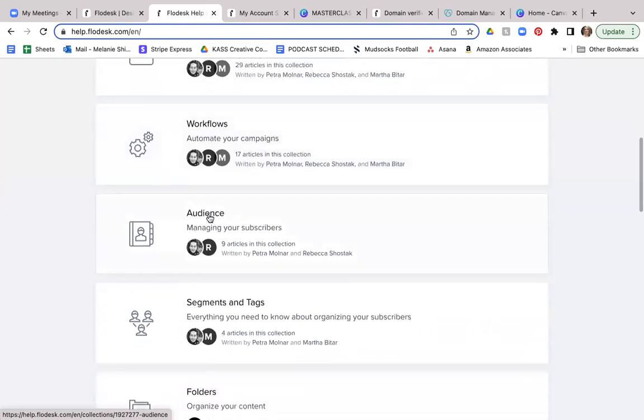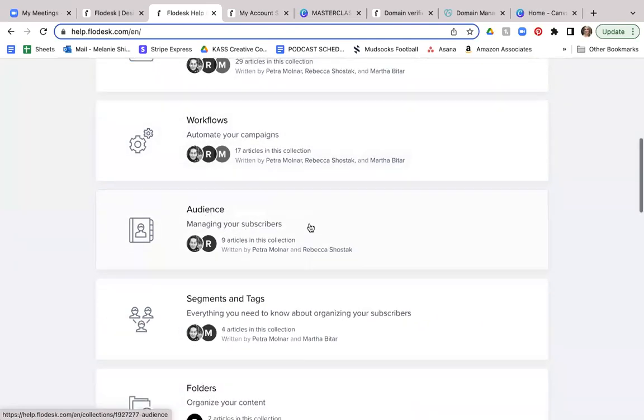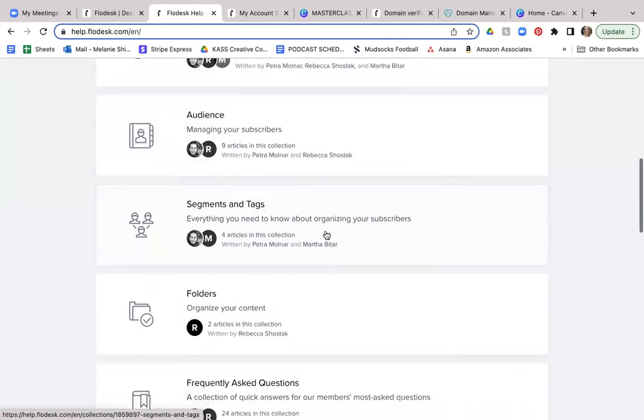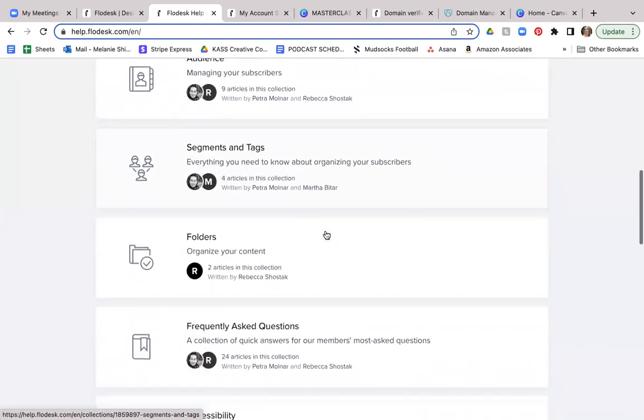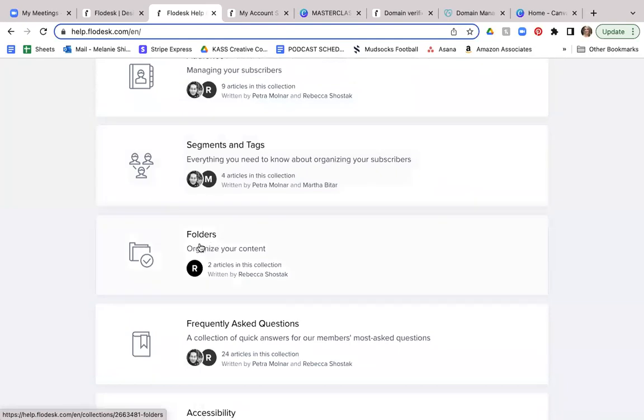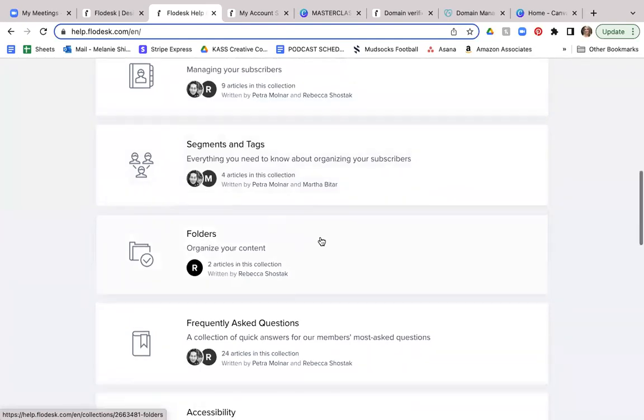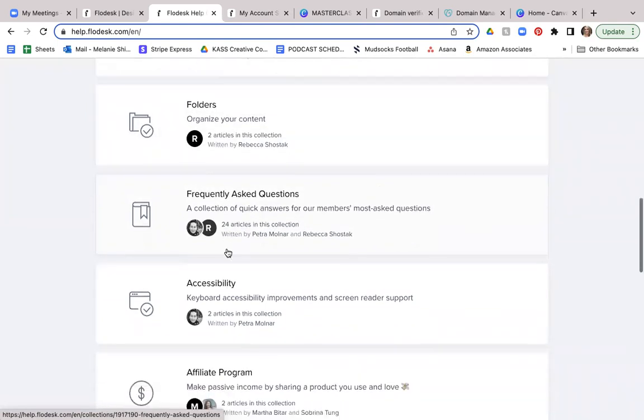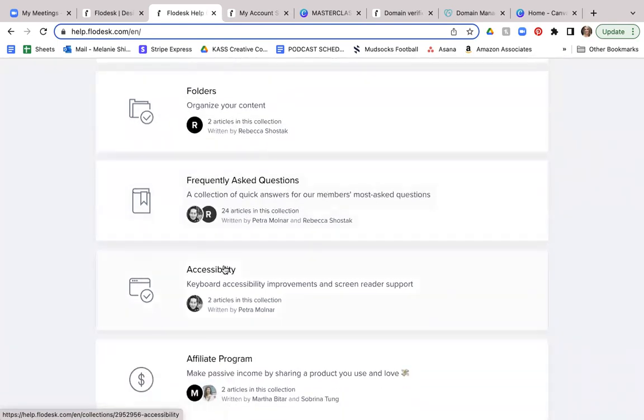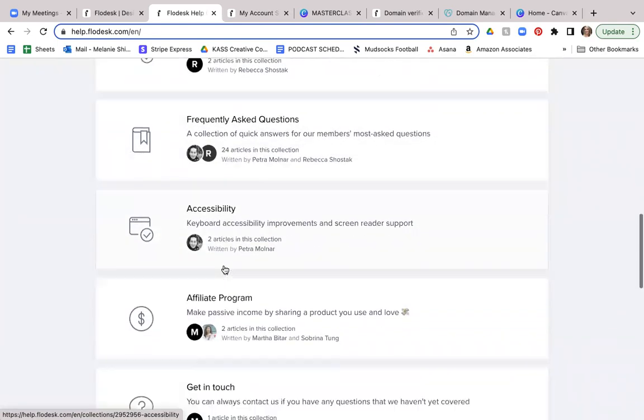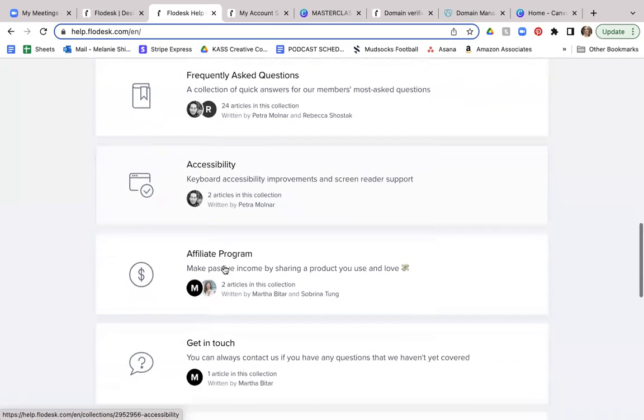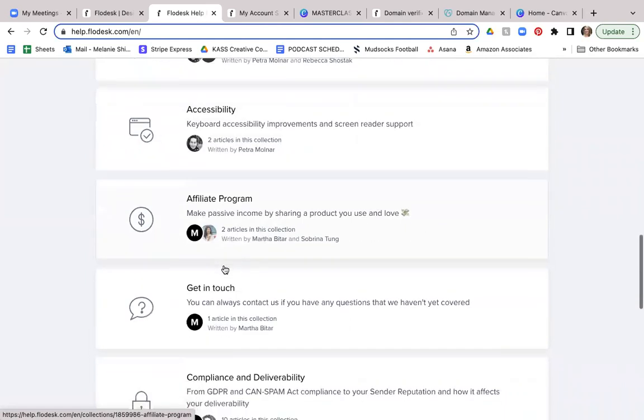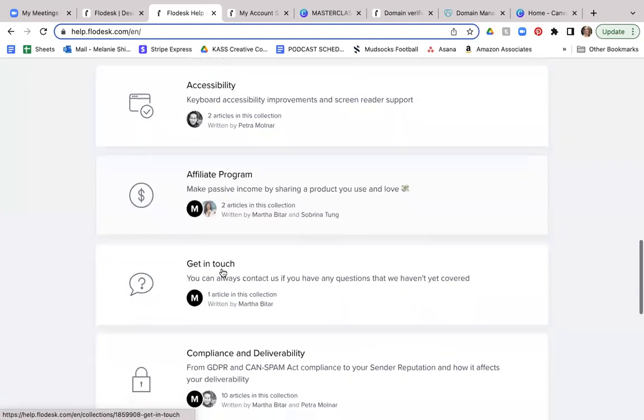And this is where you can go to learn all about how to set up your account settings, anything about your emails from choosing a template to customizing and sending your email. This is where you can find more about the forms to set up your opt-in forms and your workflows to automate your campaigns. This is going to talk about your audience managing your subscribers. This will talk about your segments and tags. So everything you need to know about organizing your subscribers.